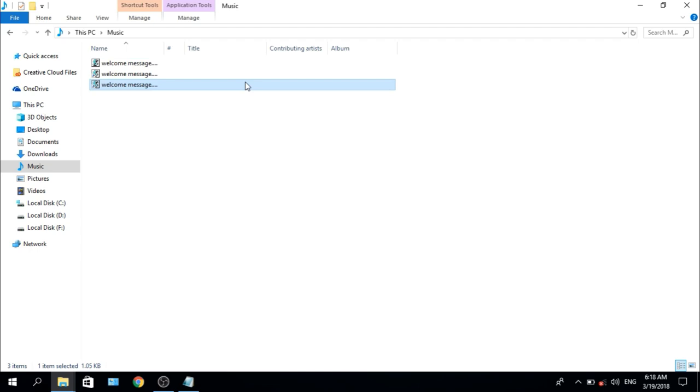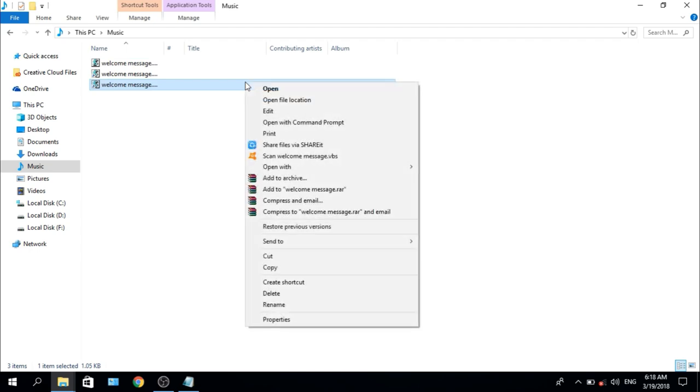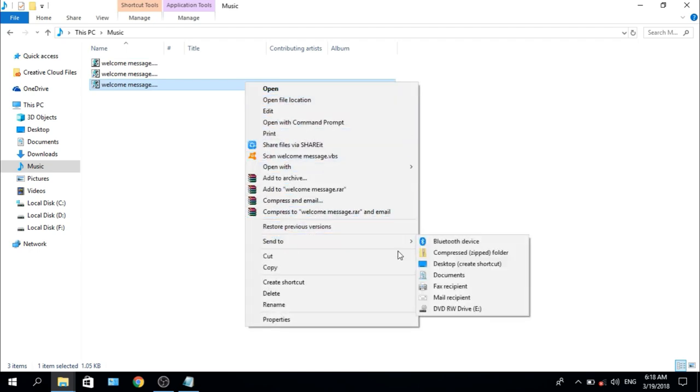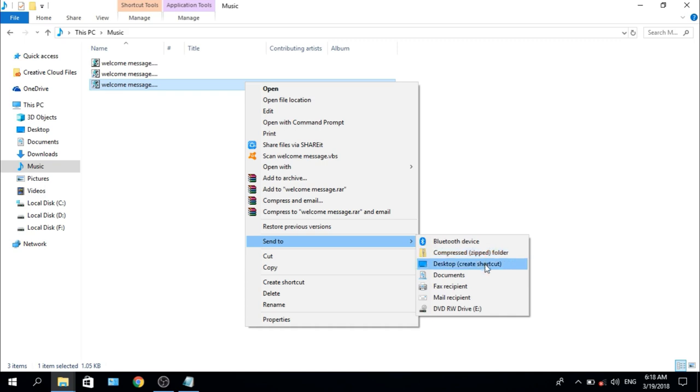Right-click and send to desktop, create shortcut.